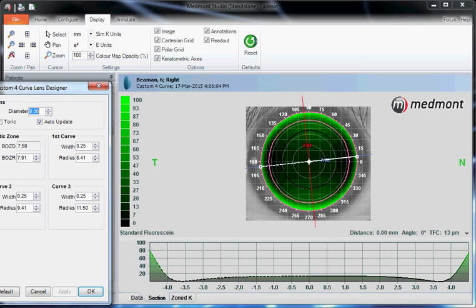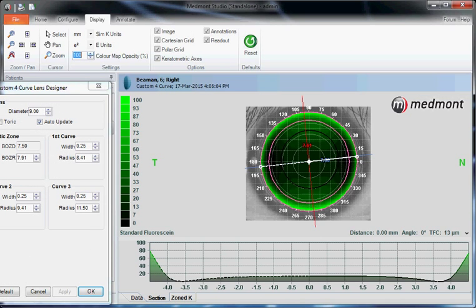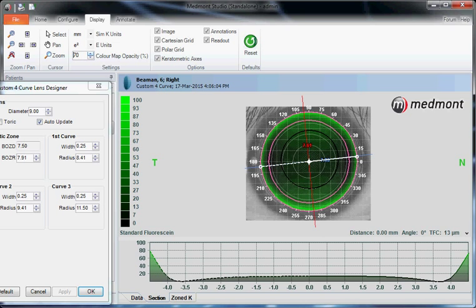Then make sure your color map opacity is set at 100% to ensure that you have the greatest fluorescein luminescence, at least in this theoretical model. And you can check or uncheck any of these boxes again to change the appearance of the display.